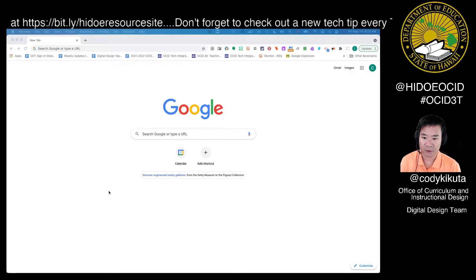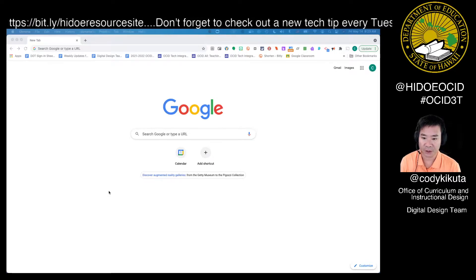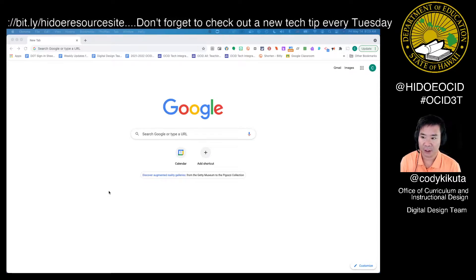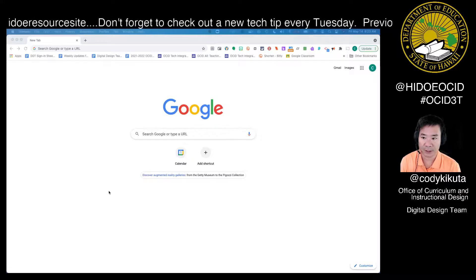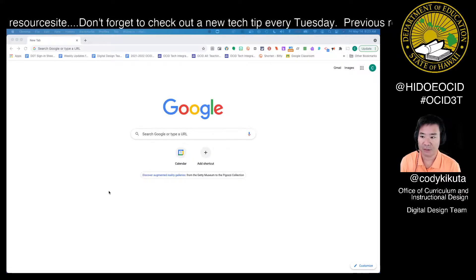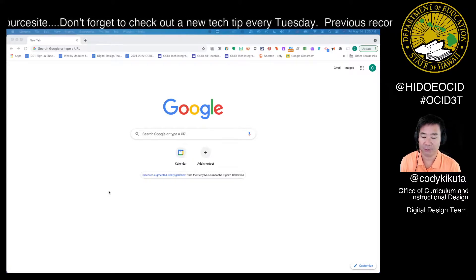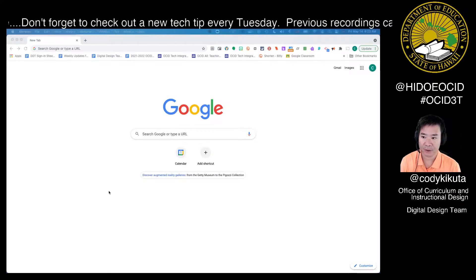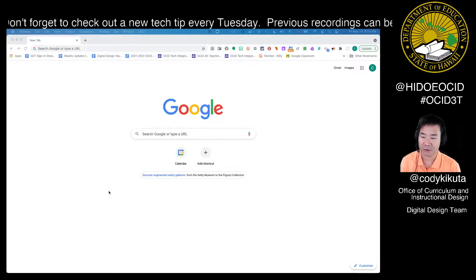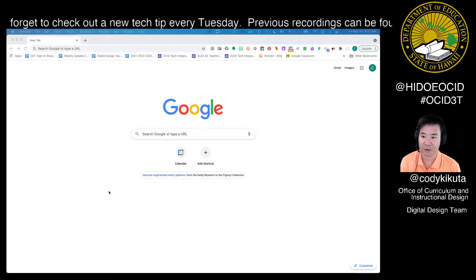Google just released a new feature for Google Meet in March. It now allows you to pre-assign participants to breakout rooms via a calendar invite. Stick around for this week's Tech Tip Tuesday.